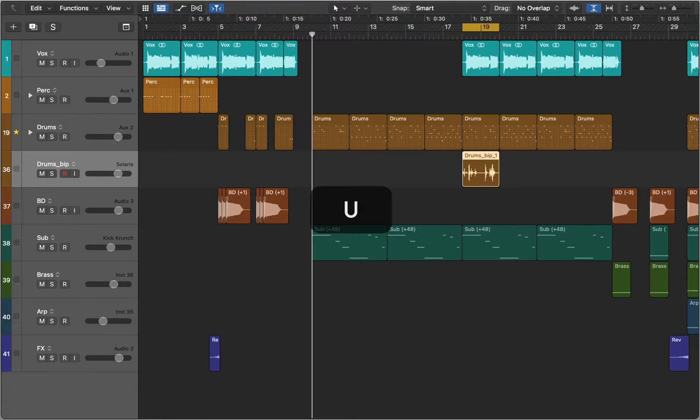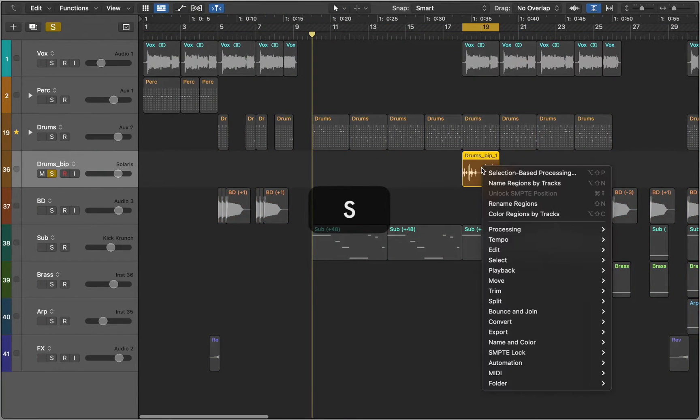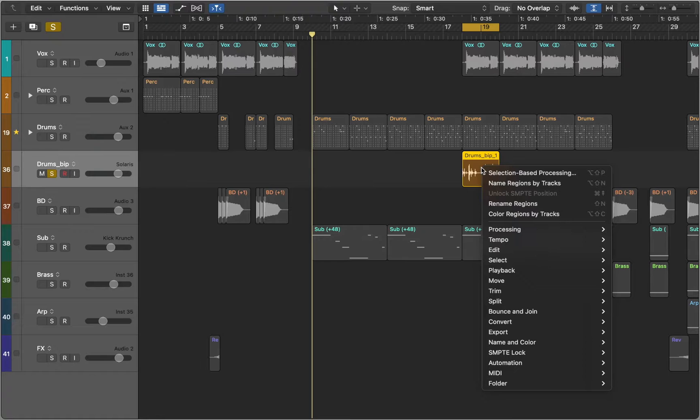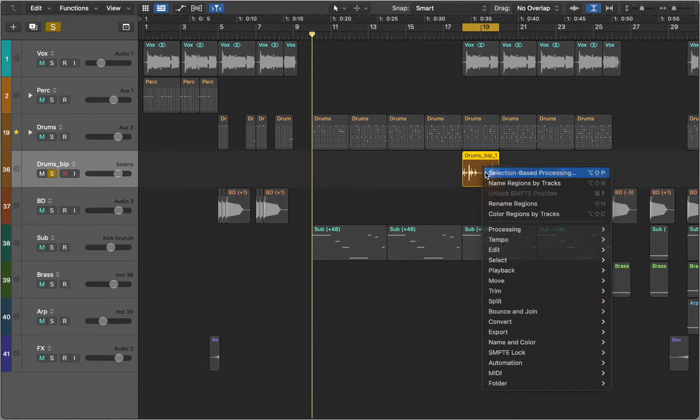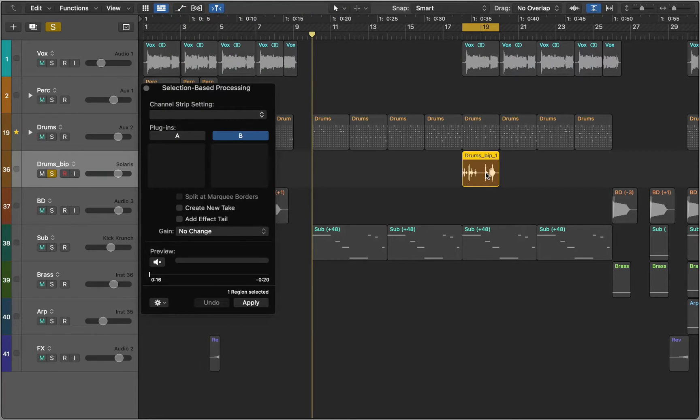Press U to loop this region and S to solo the track. Now right click on Audio and choose Selection Based Processing. This feature allows you to quickly render effects to single or multiple regions and marquee selections.